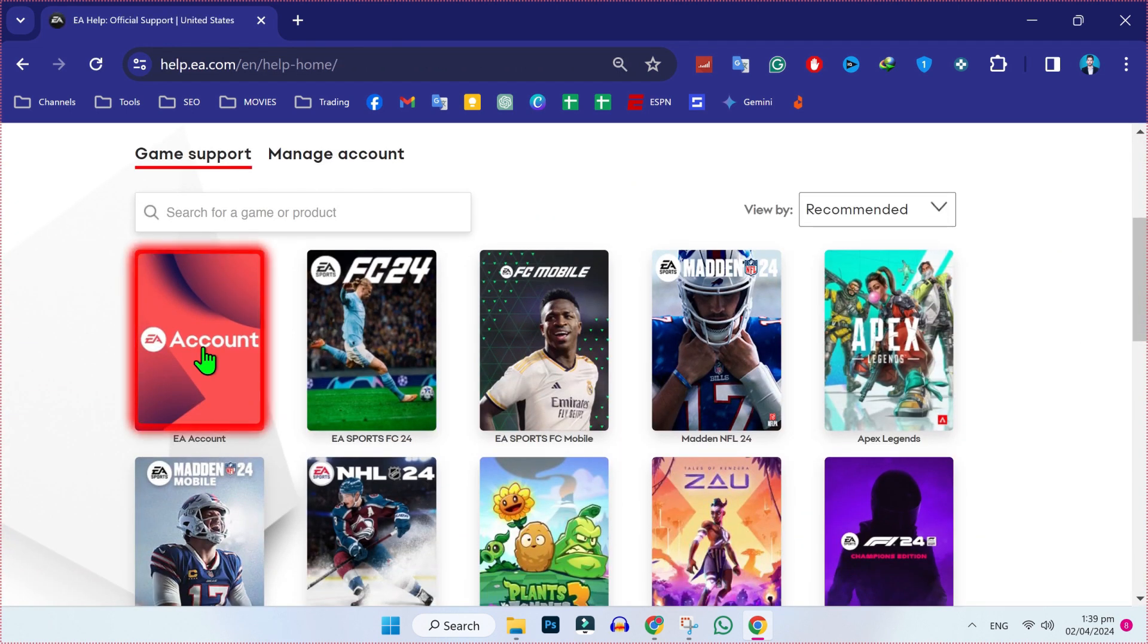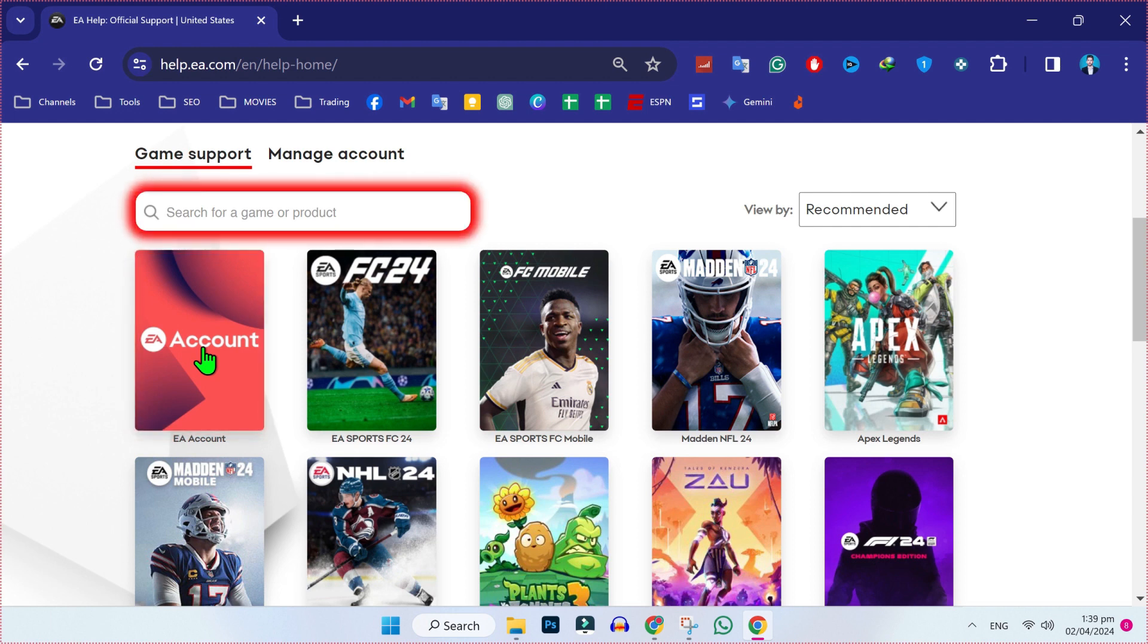If you scroll down, you will find here EA account. If it's not showing, you can also search here in the game or product option.